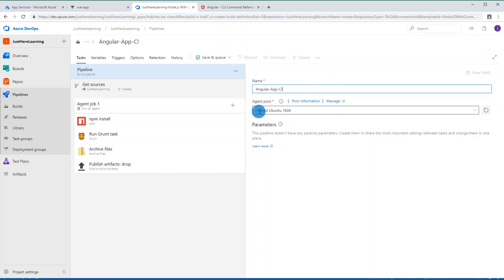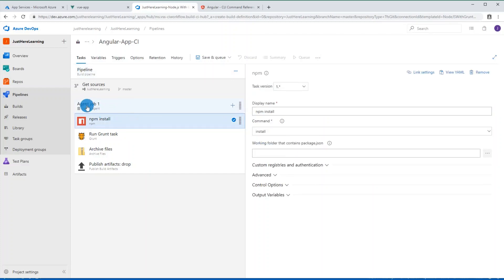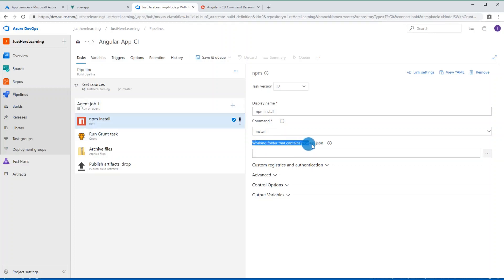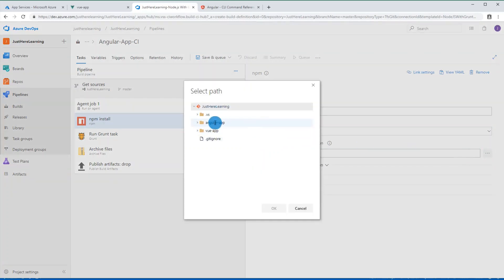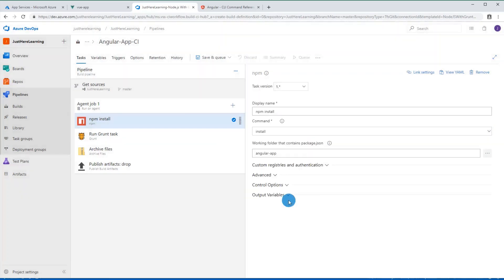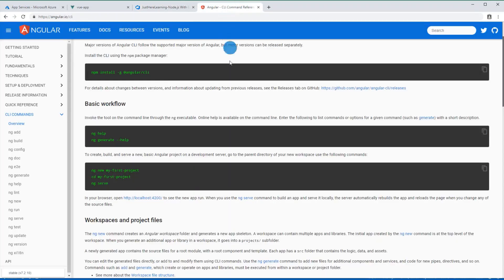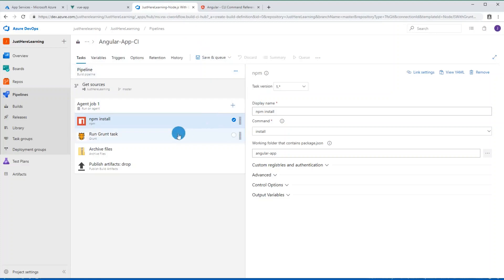For the agent pool we're going to use Hosted Ubuntu — this will have Node on it. Now we configure the agent. All we have to do is tell it which working directory our package.json is in, which is the `angular-app` folder. In this step it will run `npm install` on the angular-app directory, similar to what happened when we first created the app with `ng new`.